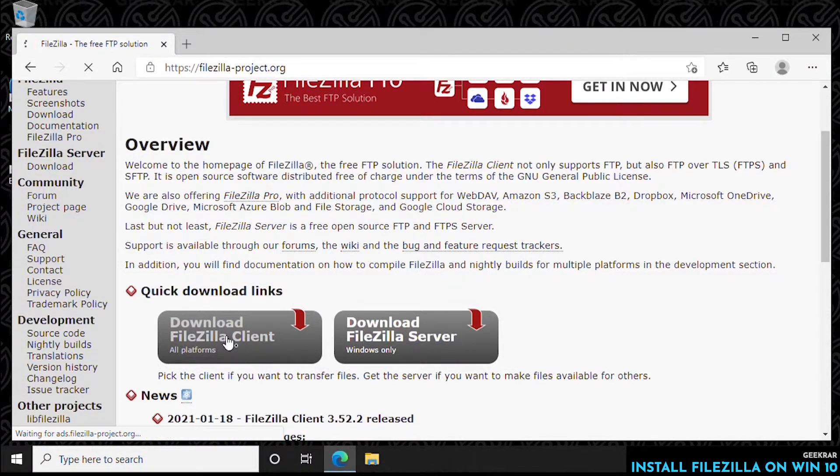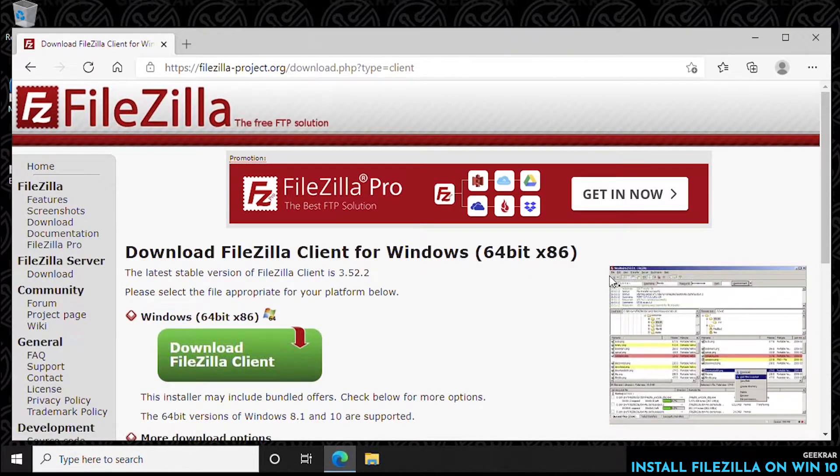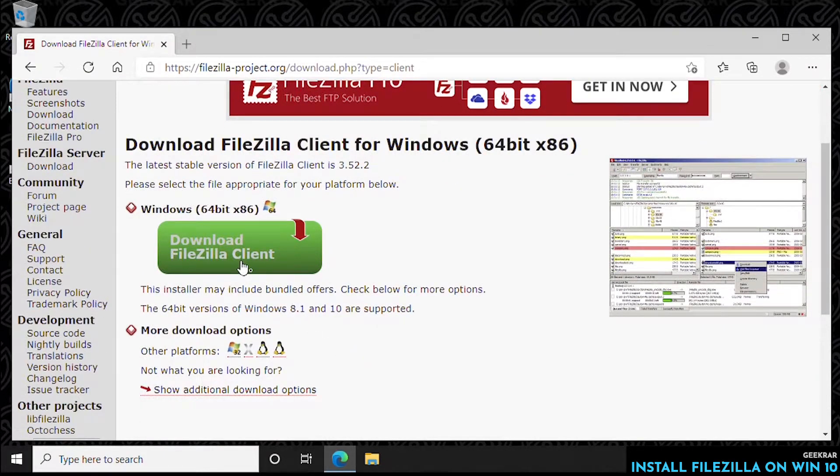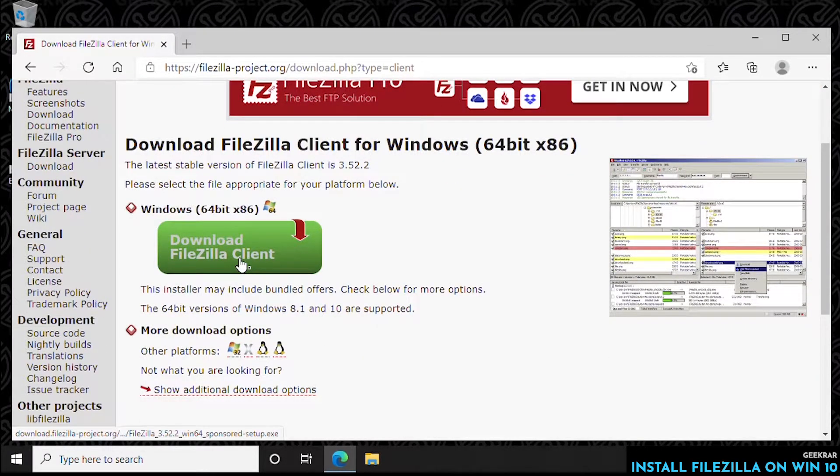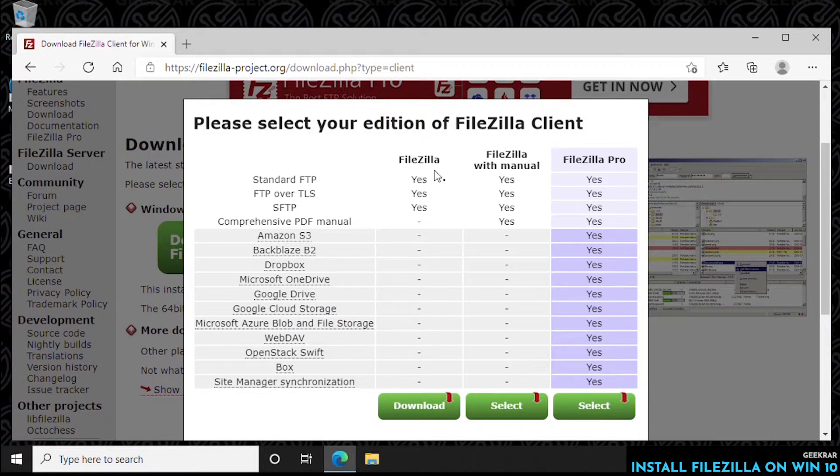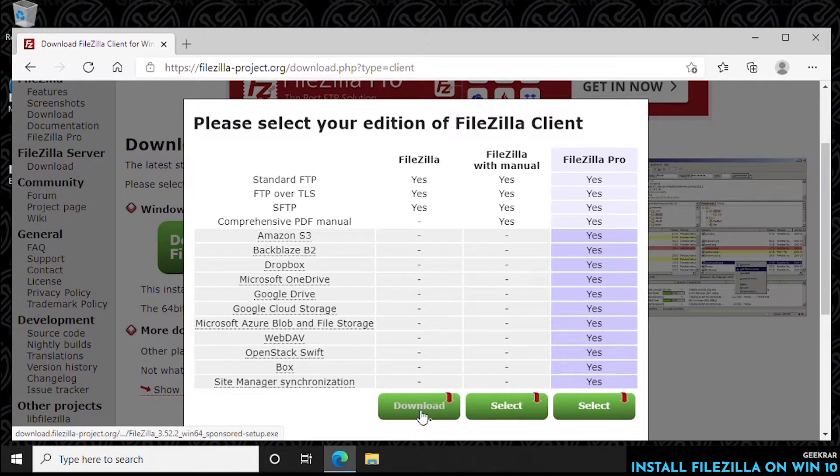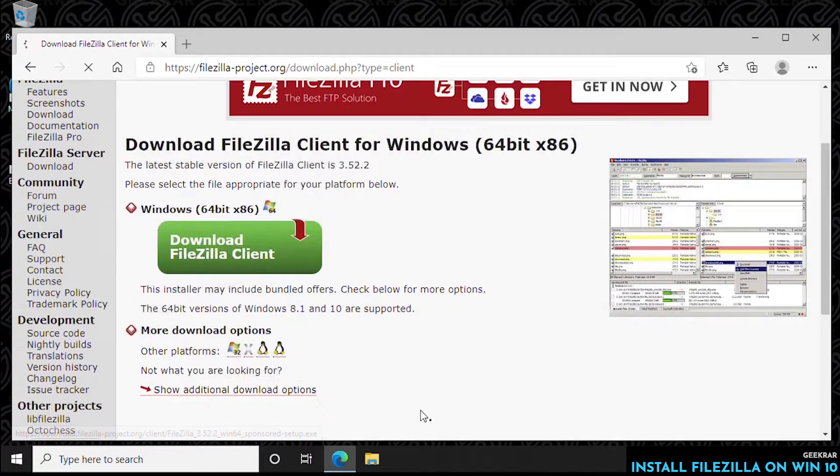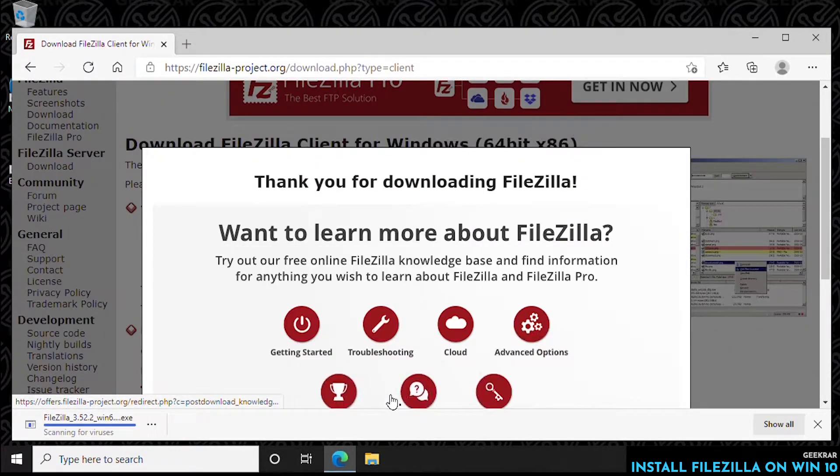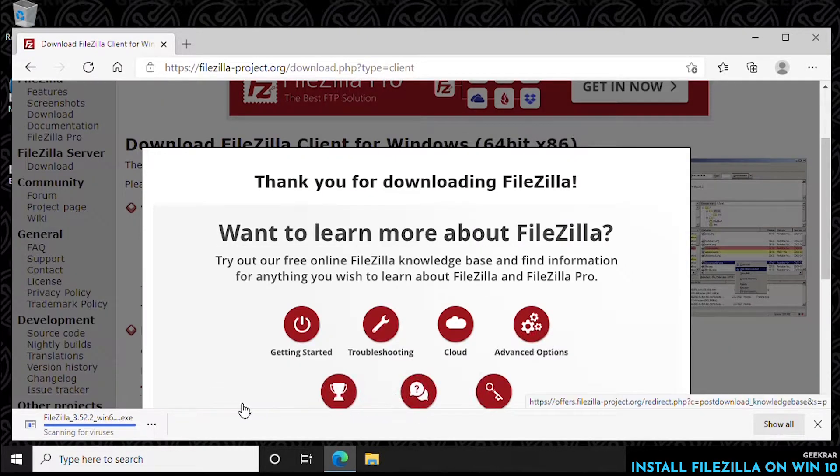You either have a server or a client. We're only going to be using a client. We're not running a server. So we'll be downloading the FileZilla client by clicking on the green icon, and we're going to be doing the free version. You also have the option for the pro, which allows you to have a lot more features, including cloud storage.